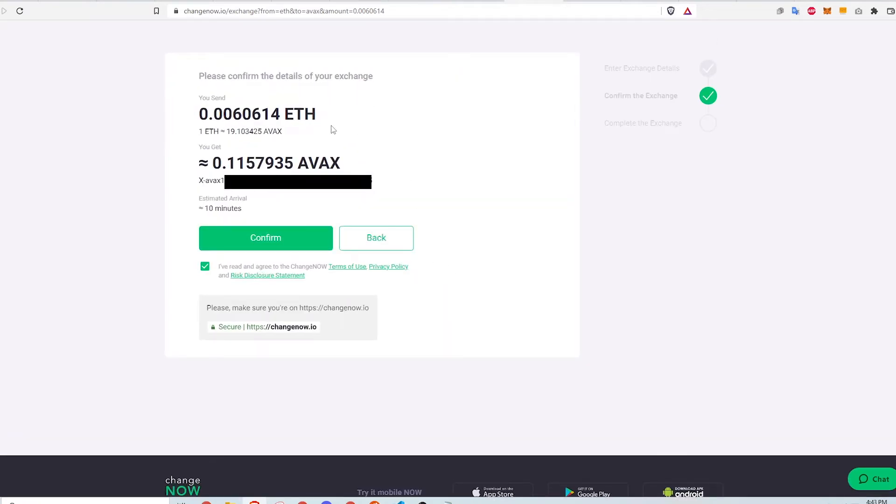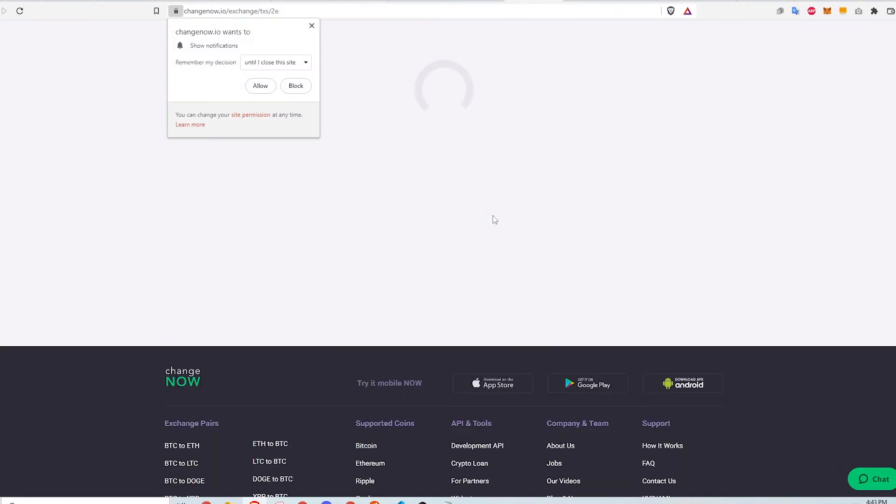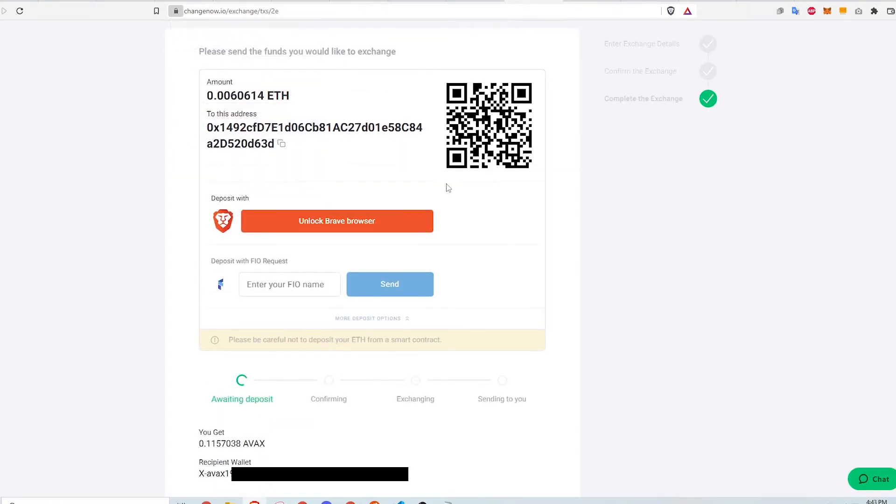Here, Changenow asks me to confirm the transaction for converting 0.006 ETH to about 0.12 AVAX. Confirming will bring me to this page where Changenow awaits a deposit. What Changenow is asking me to do is to transfer ETH into an address so that they can process the swap.